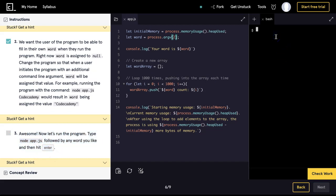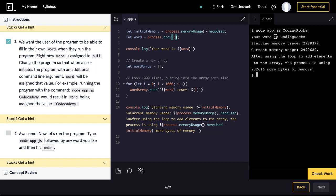Now let's run the program. Type node app.js followed by any word you like then hit enter. So now we should do something like this. And we could pass in and we should be able to hit enter. And it says your word is 'coding rocks'.